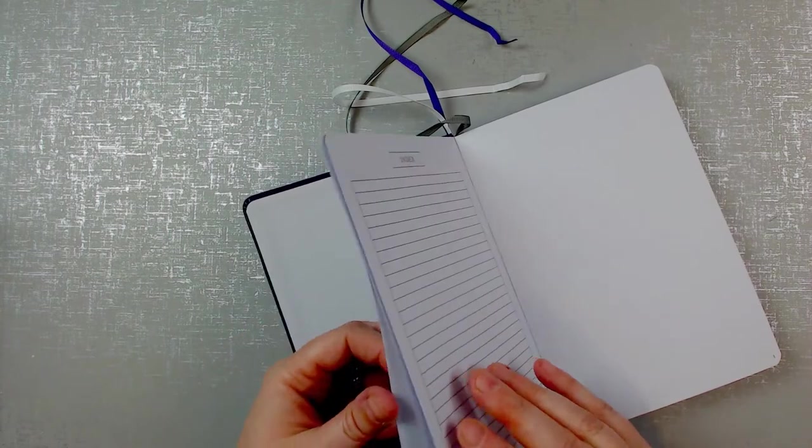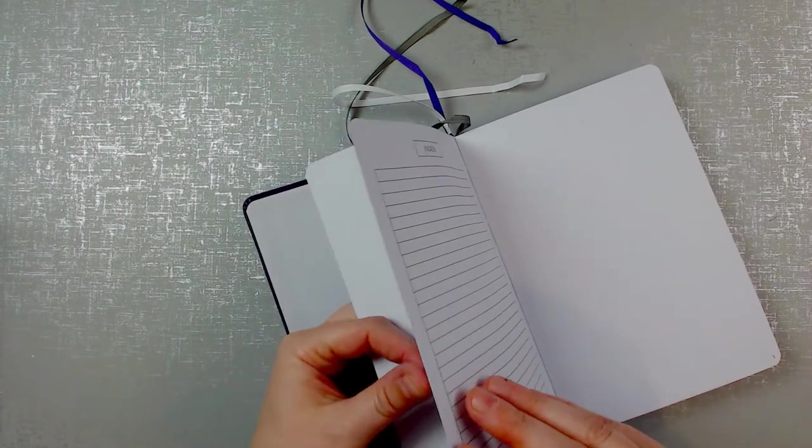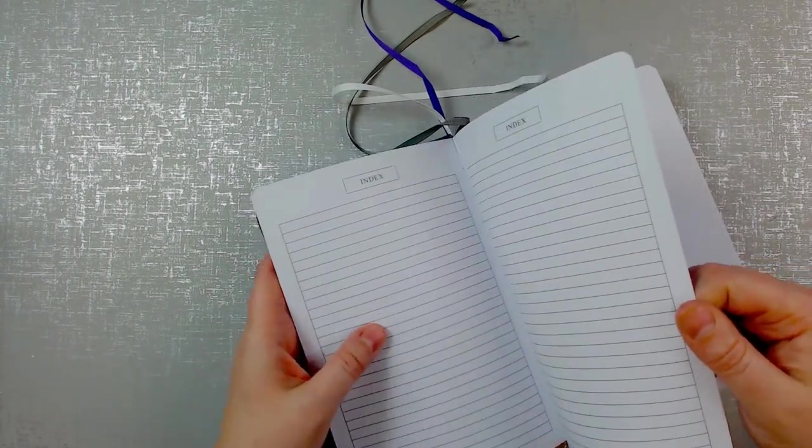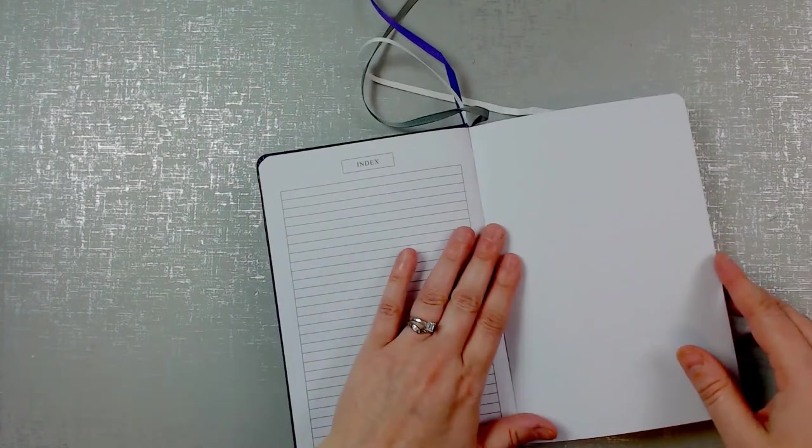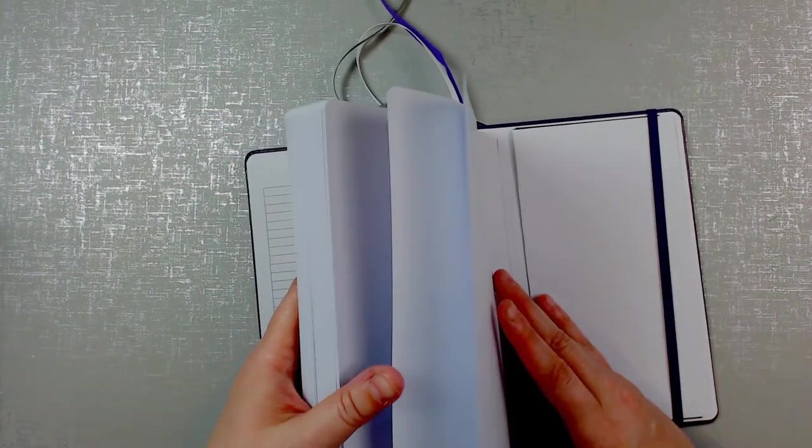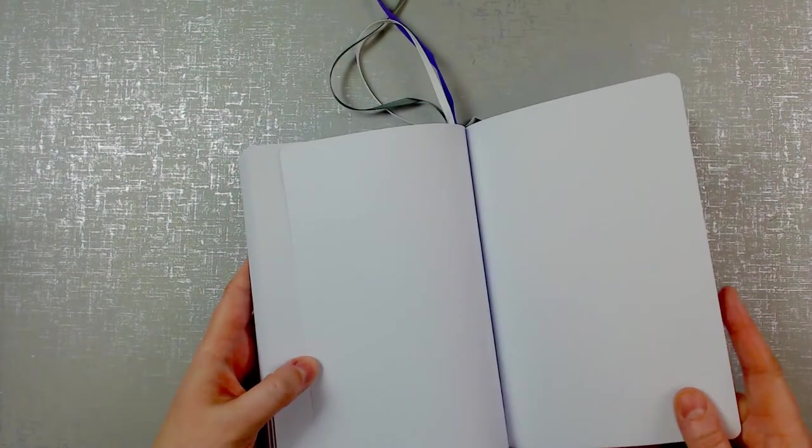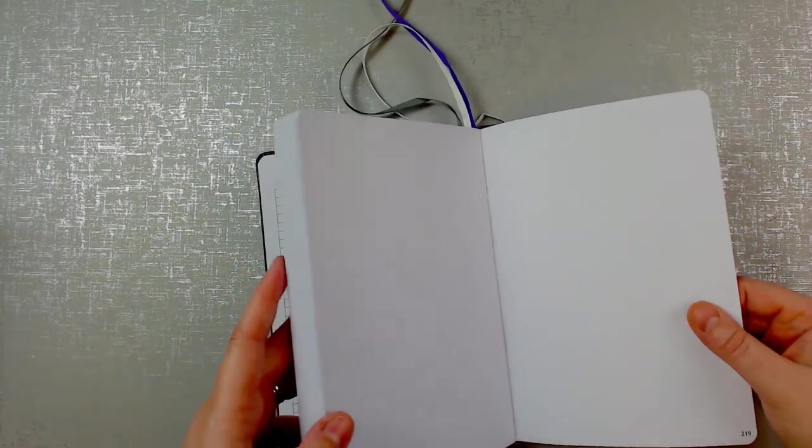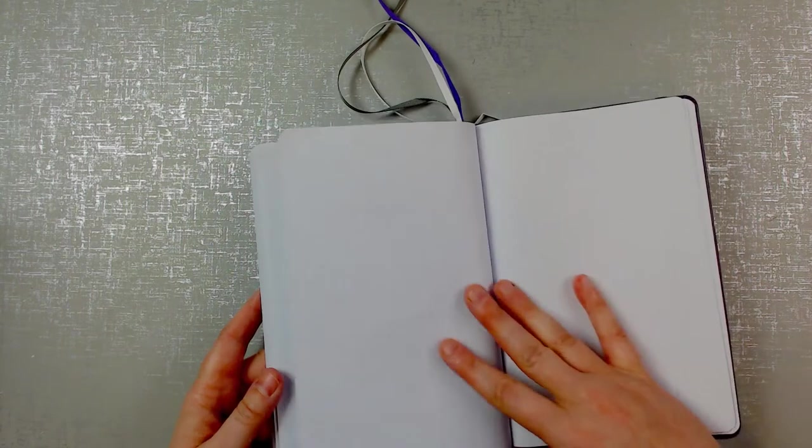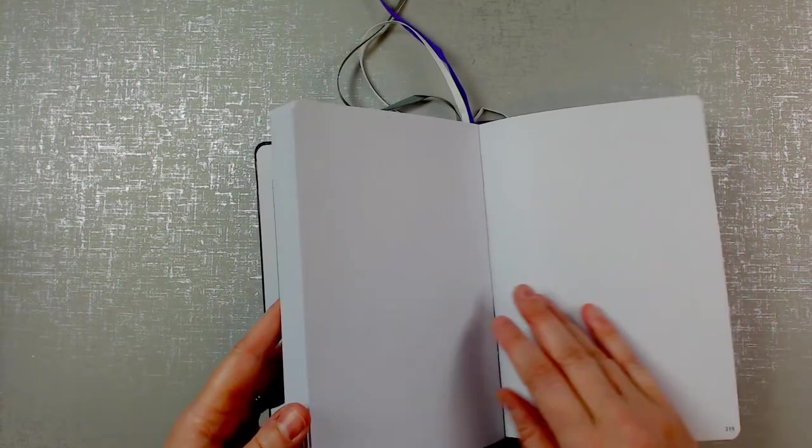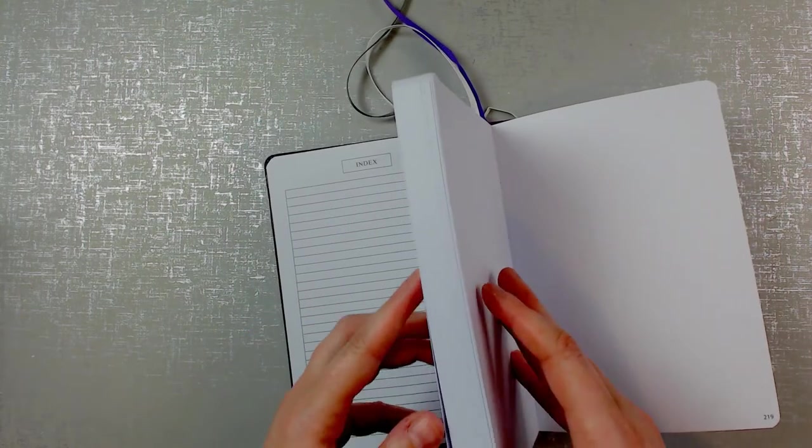So it's got two, three, four of them. And then 220 dotted pages. The pages are very bright white. They're not at all yellow.